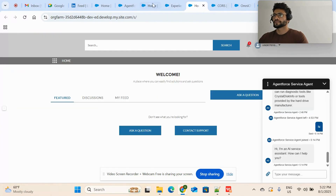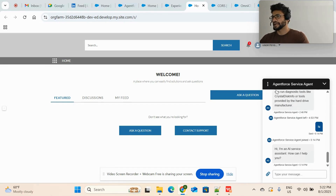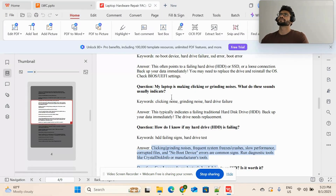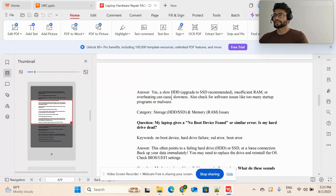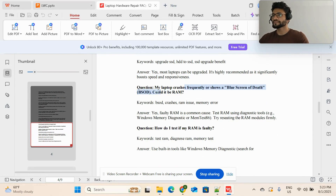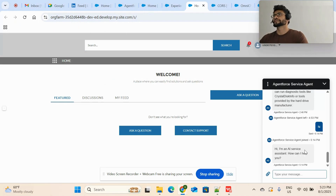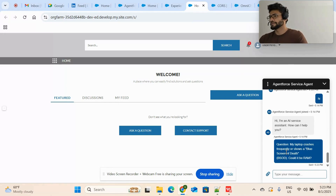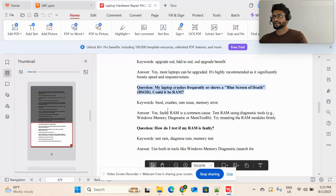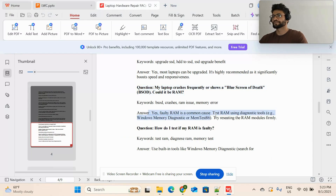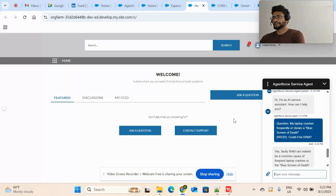This is one of my Experience Cloud sites, and here I have added the Agentforce action. Let me ask a question. If you checked my previous video, we used Agent Data Library where Agentforce gives you answers based on a PDF you attached. So I'm asking this question: 'My laptop crashes frequently or shows the blue screen.' Let's see what answer it provides. It's giving me the same answer — yes, faulty RAM can indeed be a common cause. This is how Agentforce action works on the community side.